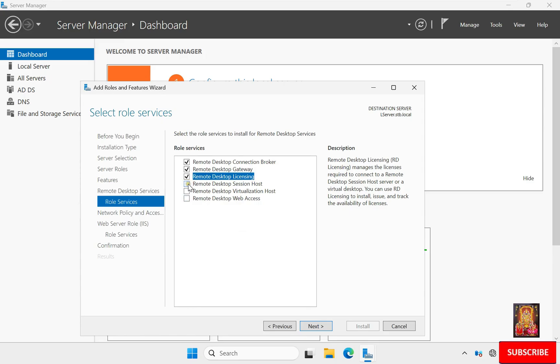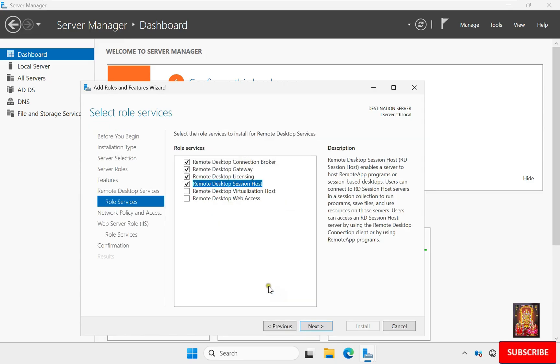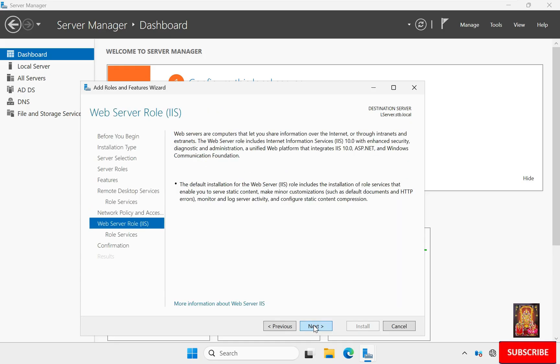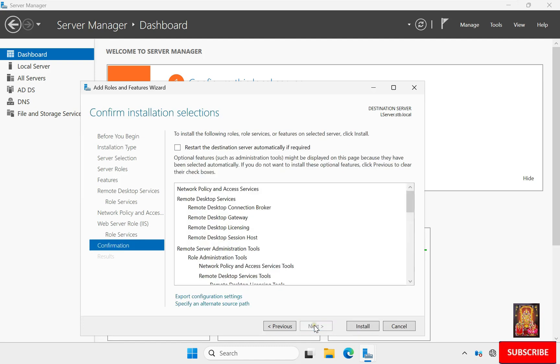Check on Remote Desktop Gateway and click Next. Click Next again. We reach Web Server IIS — click Next. On Select Role Services, leave as default and click Next.